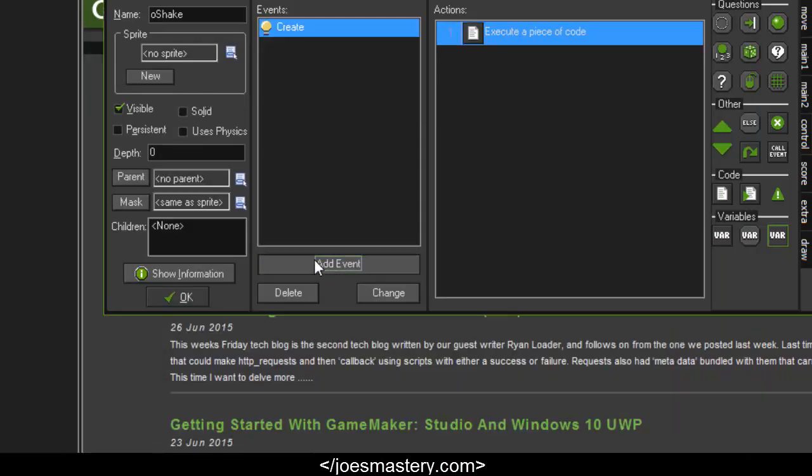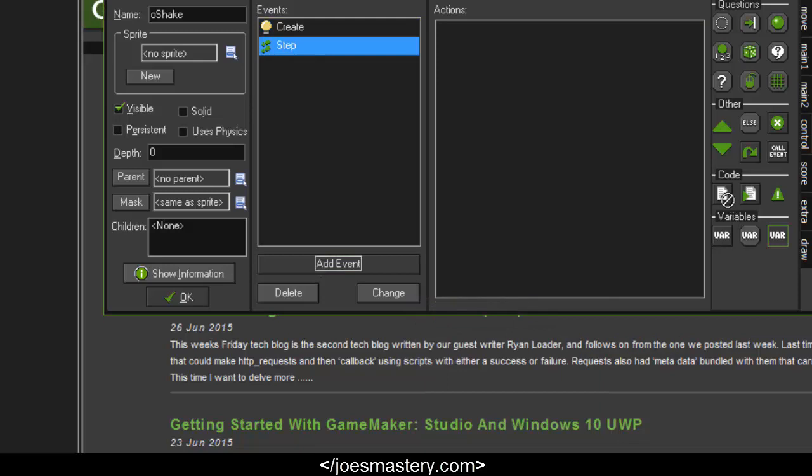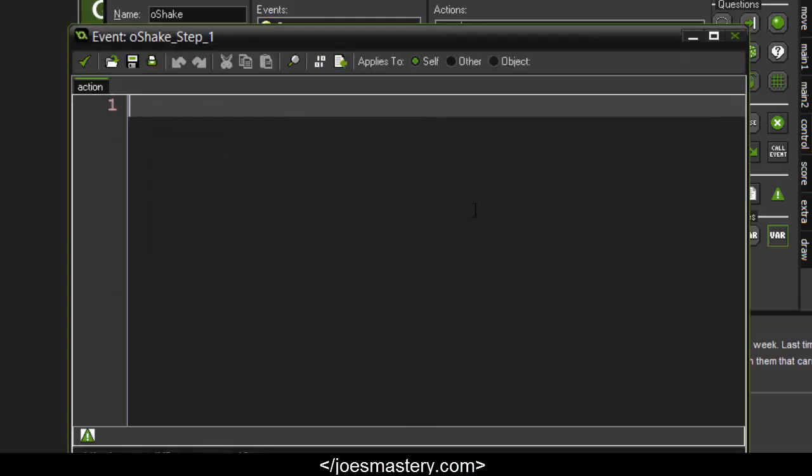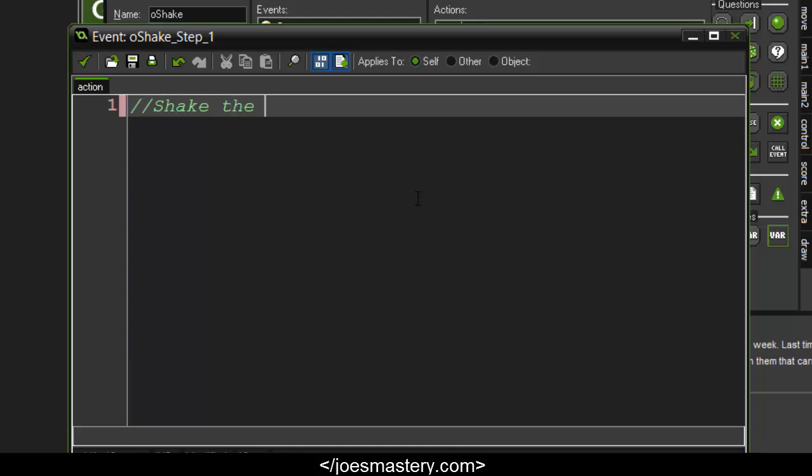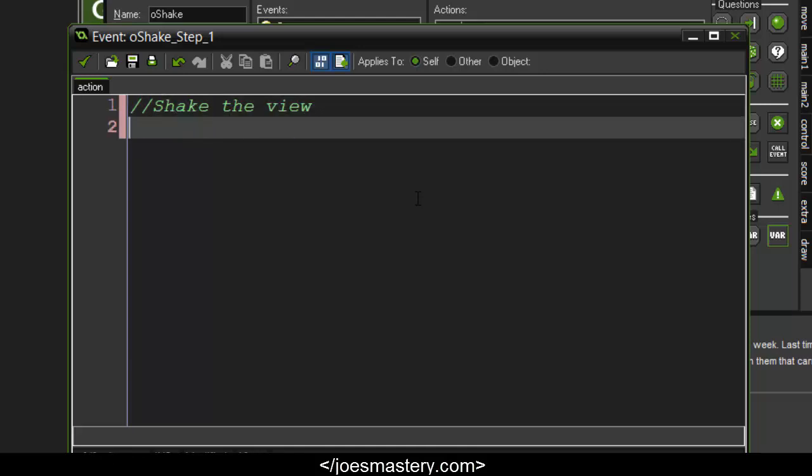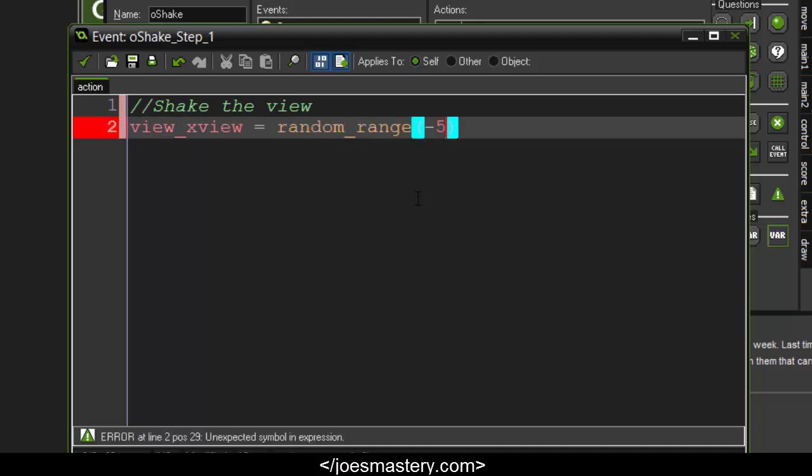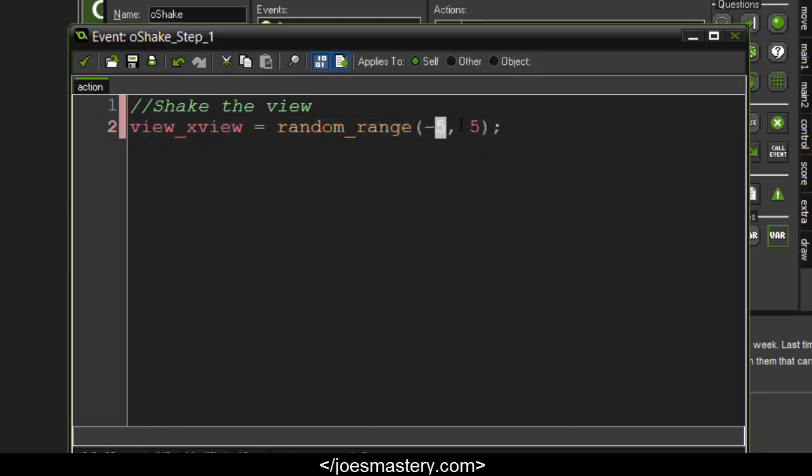Now how this is going to work: in the step event we are going to set random values to the views. Every frame it's going to generate a random_range from negative 5 to 5. So this is saying set the view_xview to anywhere from negative 5 to 5, which will constantly shake the x value.